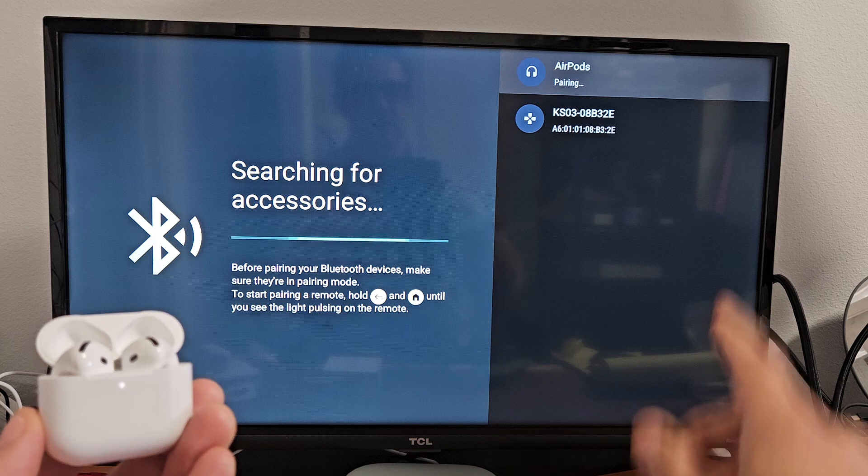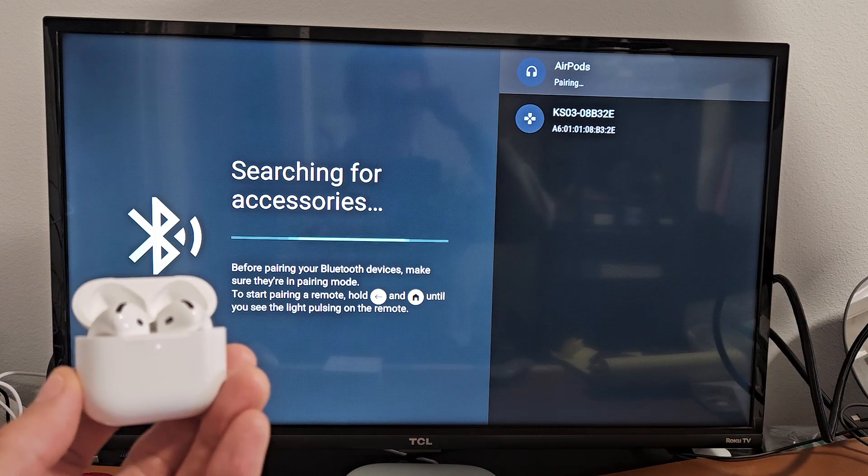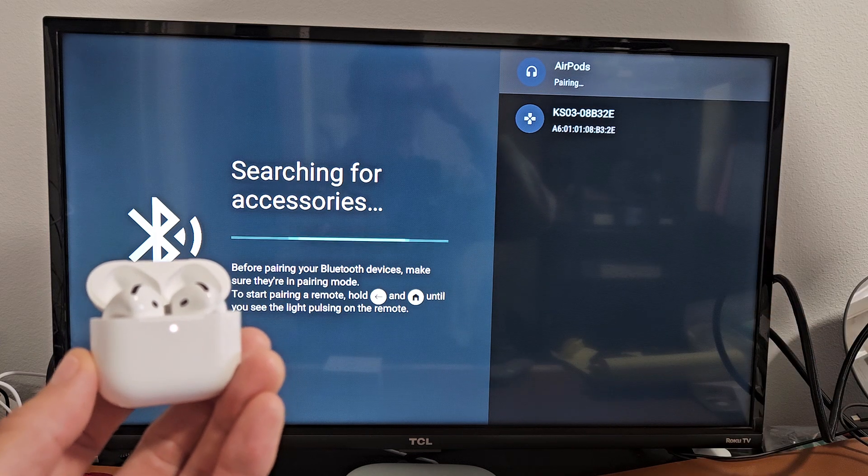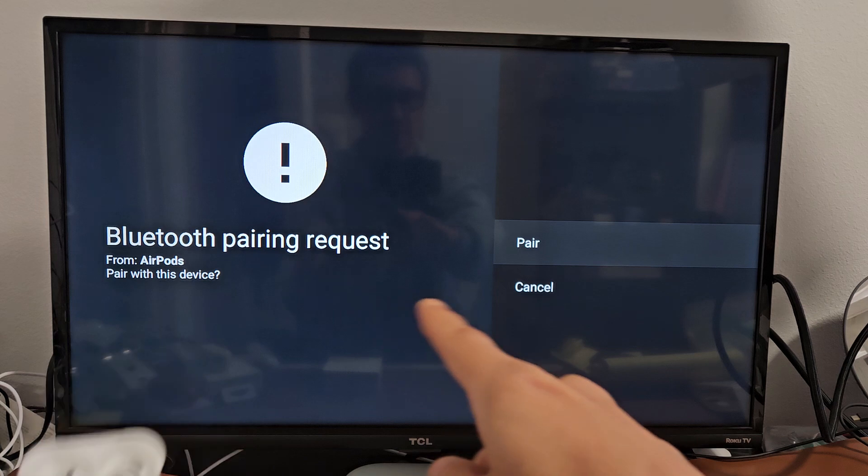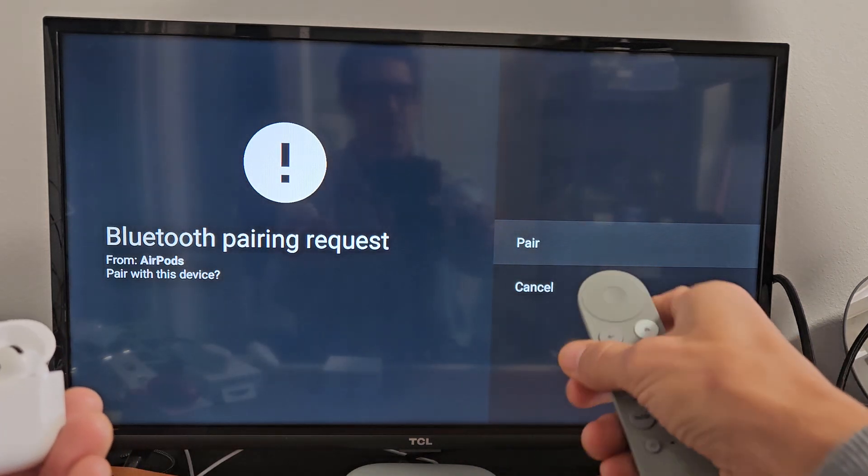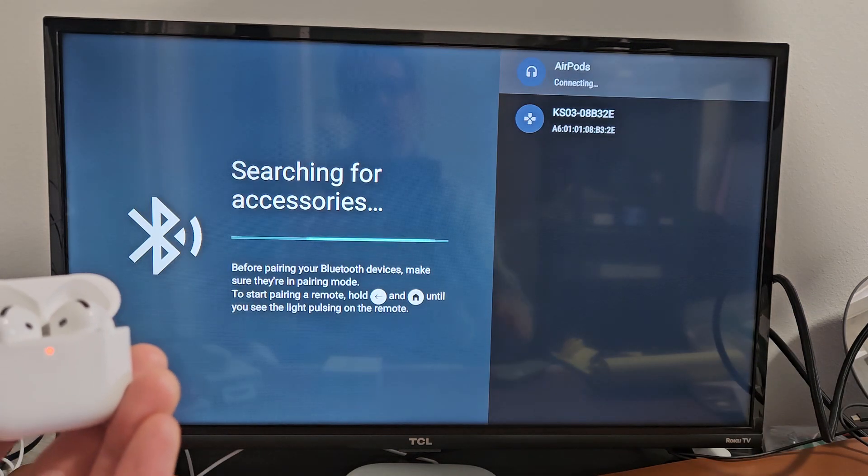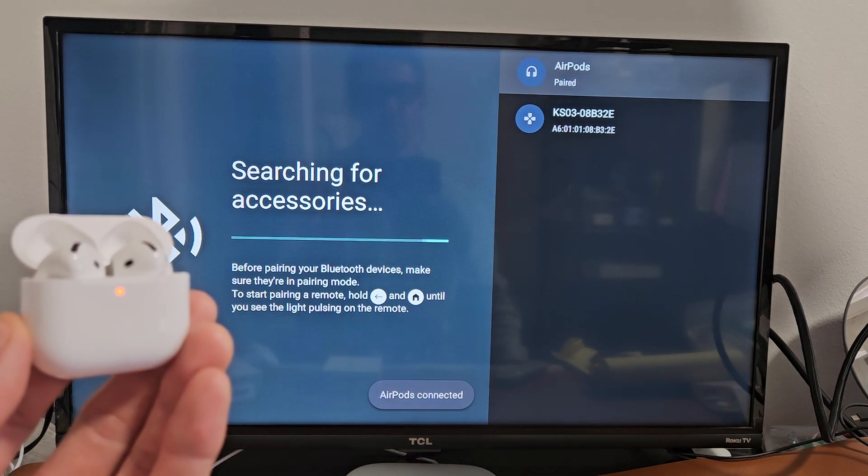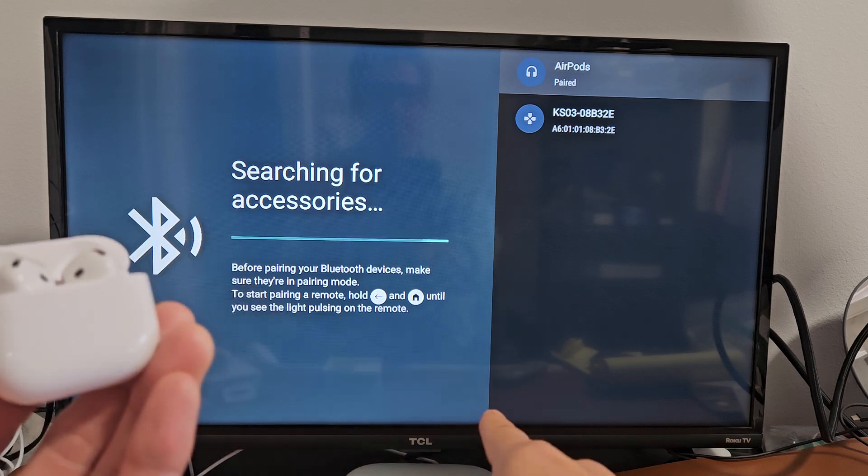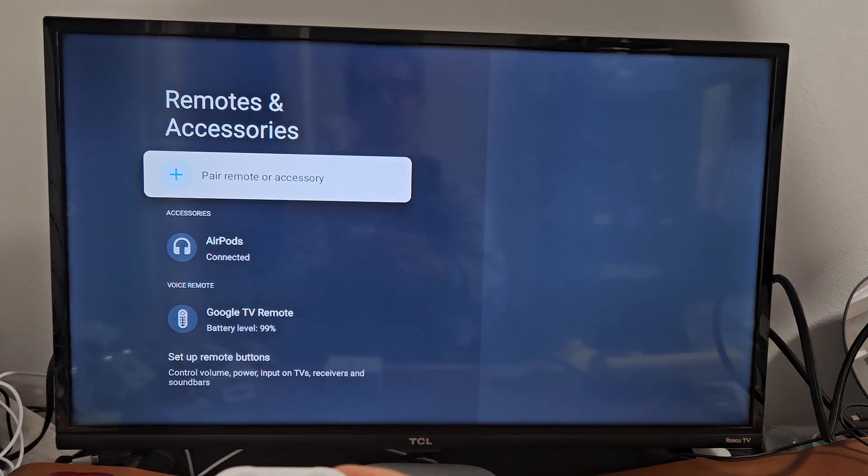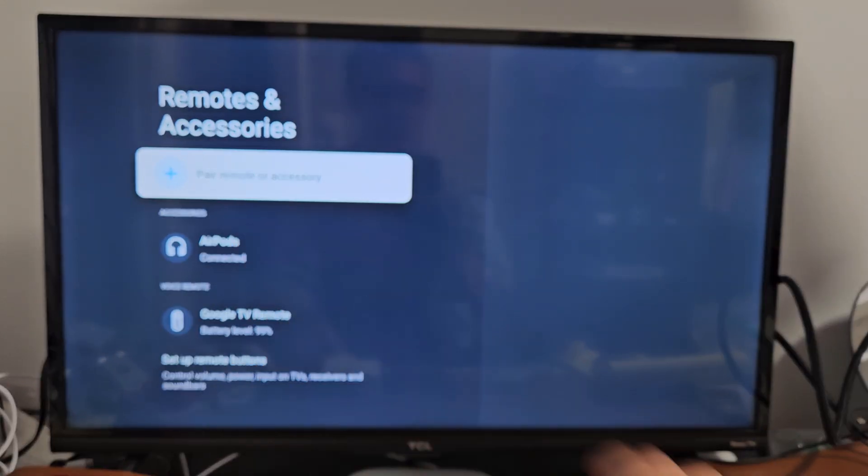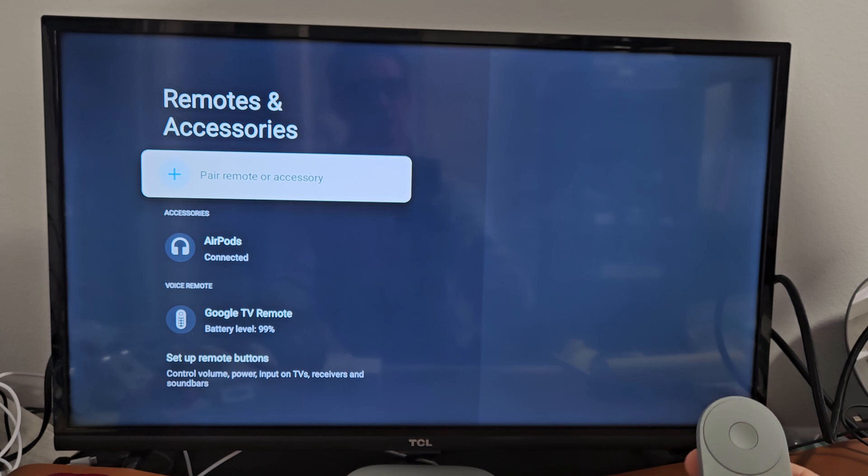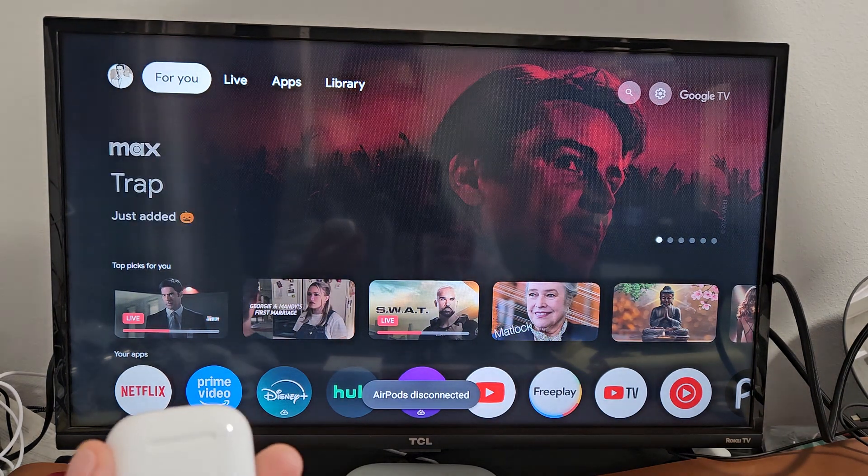Let me make sure it's highlighted and select it. It says Pairing. We should get a Bluetooth pairing request. Yes, we do right here. Make sure it's highlighted on Pair, then press OK on the remote. I just heard it say it's connected and heard a little chime. You can see AirPods—we are currently connected. We're ready to go.